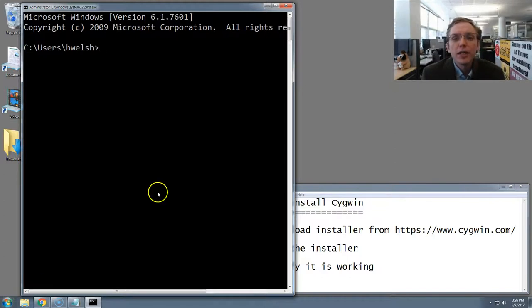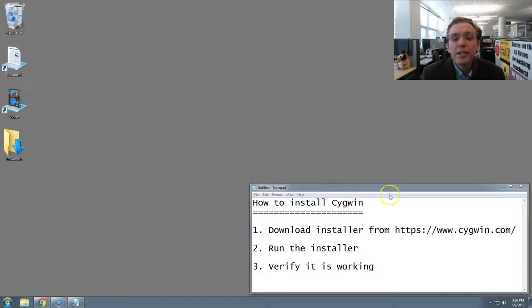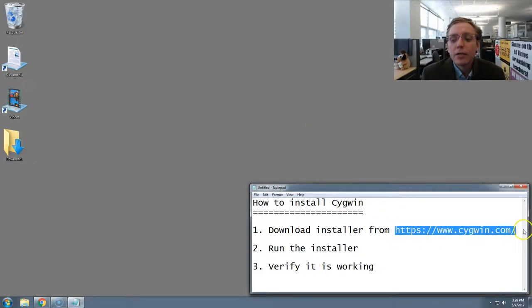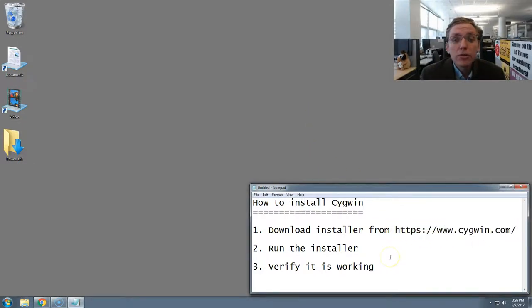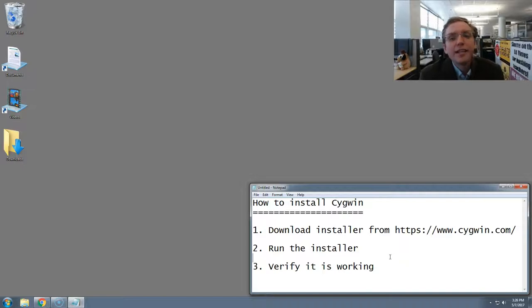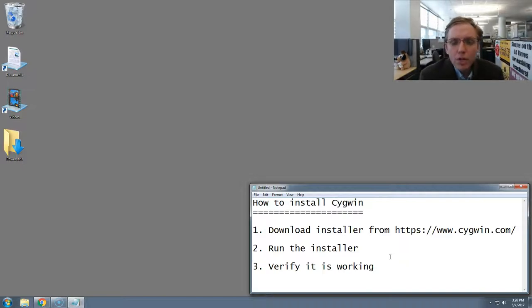So in this video, we're going to go to the website, cygwin.com. We're going to download the Cygwin installer, run it, and then verify it's working. Alright, ready, let's go.